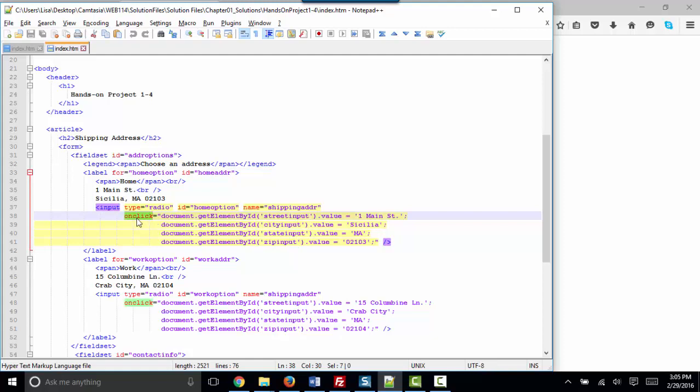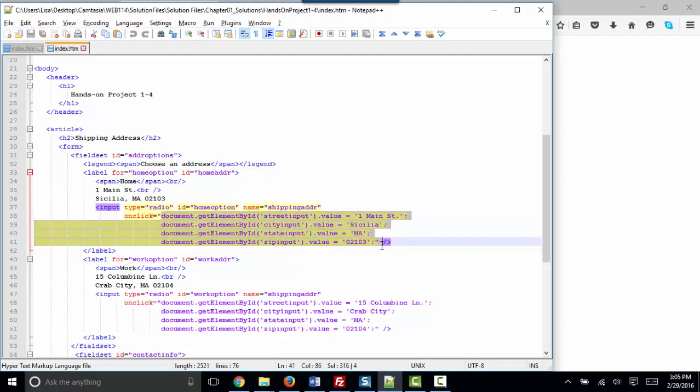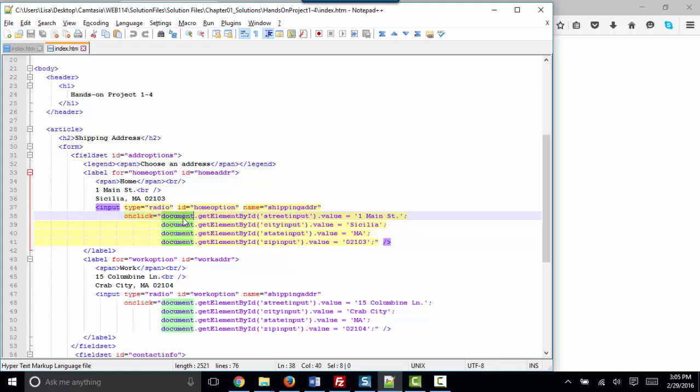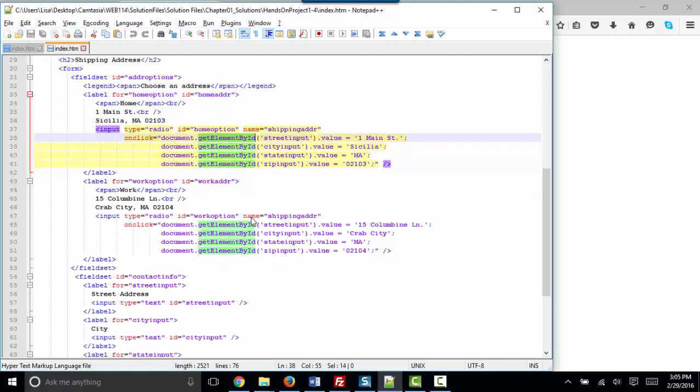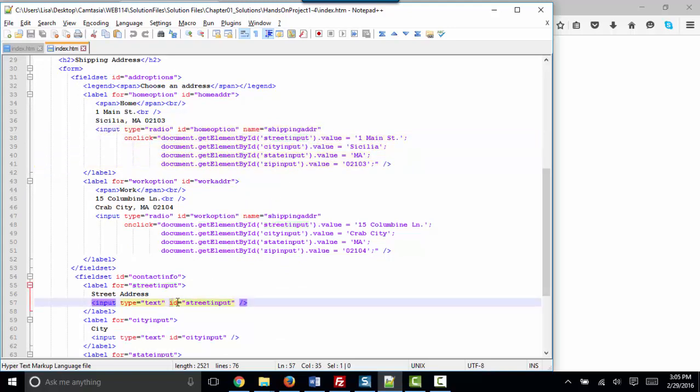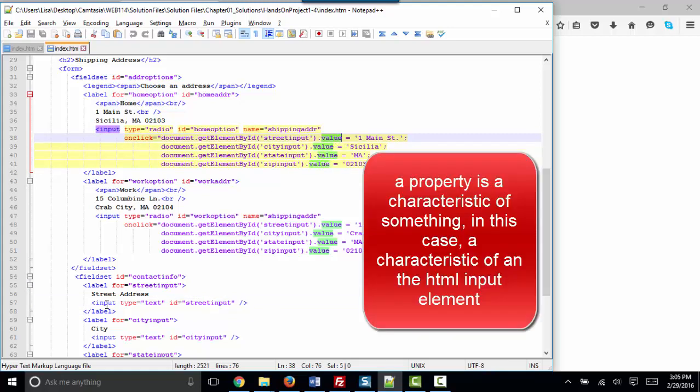But it's different than these other attributes of type, ID, or name because it's an event attribute. In other words, when this event occurs, when the click occurs, these statements are going to be run. So it's a special type of HTML attribute called an event attribute, or its nickname is just an event. In this case, we have our old friend the document object, a new method to learn, get element by ID. So the web page is going to get an element by ID. We're going to look for the ID attribute that's set to street input. Here's our ID attribute set to street input, and we're going to set its value property. And a property is simply a characteristic of that element, to one main street.